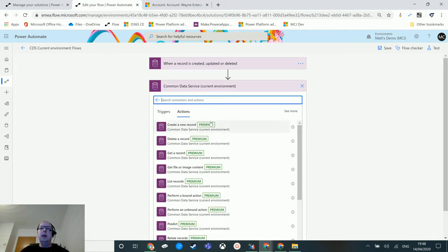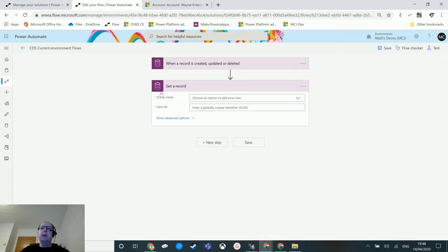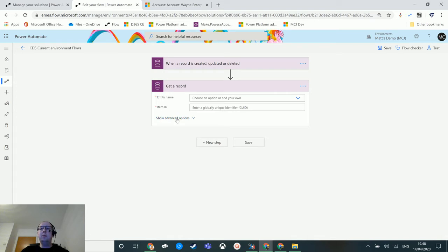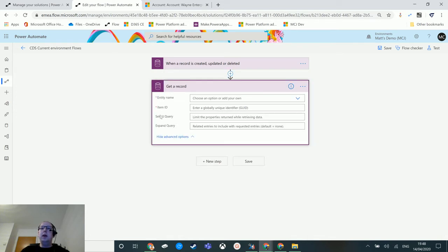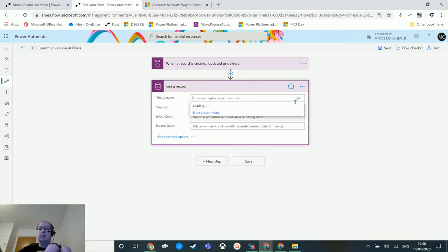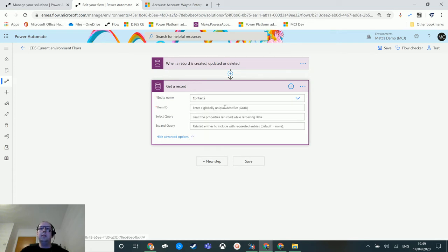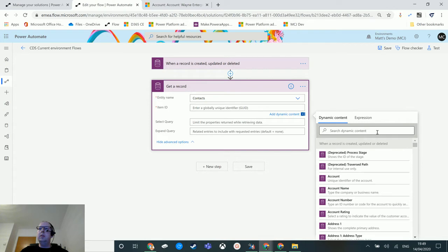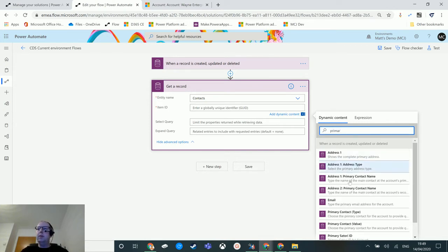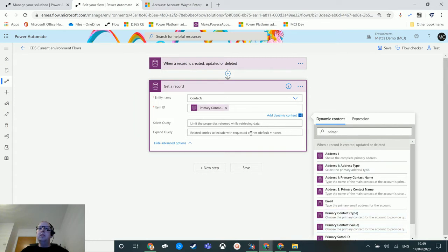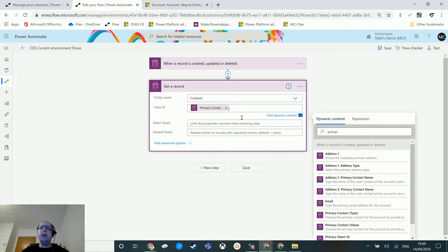We're going to get a record. In here we need to specify our entity name and our ID - these are two required fields. I can click on show advanced options and then we get select query here. In the entity name I choose contacts, and for the item ID we're going to use the primary contact value. This is going to look at the primary contact which is a lookup or relationship to another record on the contacts entity.